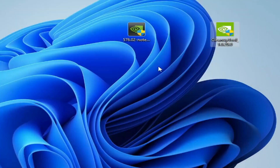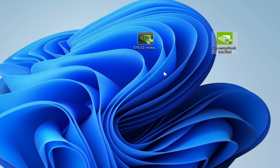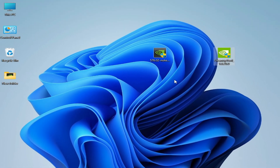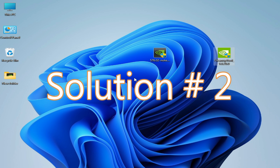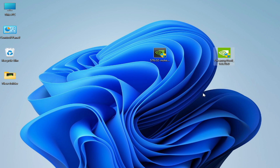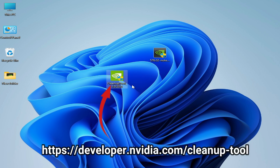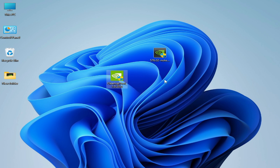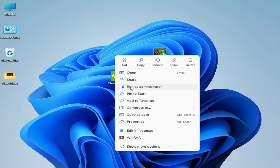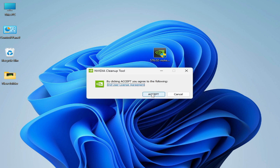If you're still facing the issue, then I have another solution. Solution number two: we need to uninstall NVIDIA GPU drivers with clean installation using the NVIDIA Cleanup Tool. Right-click and open with Run as Administrator, then click Accept.